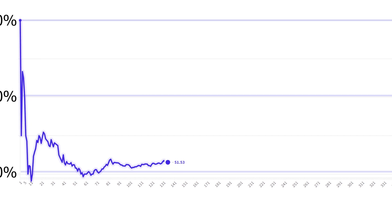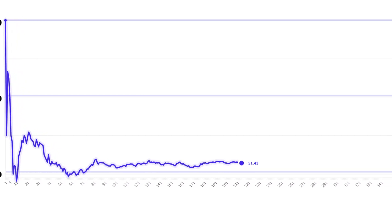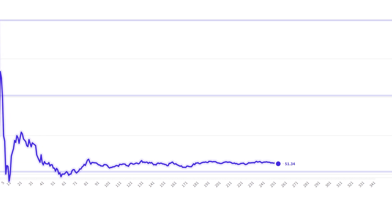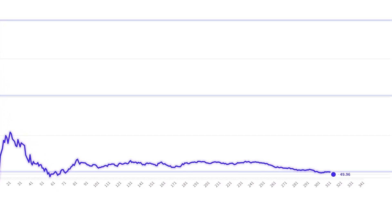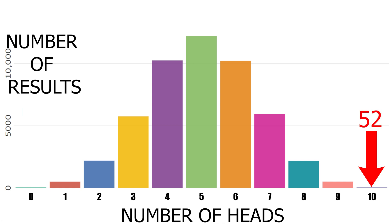Everyone always focuses on that average percent — that 50.06 will get closer and closer to 50% over time. But I actually want to look at it from another perspective. Out of all those tests of ten flips each, 53 times we got zero heads and ten tails, and 52 times we got ten heads and no tails. So a small percentage of the time, it's really far away from our probability.